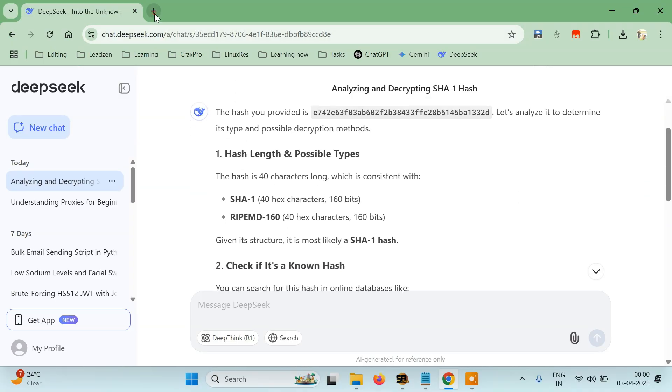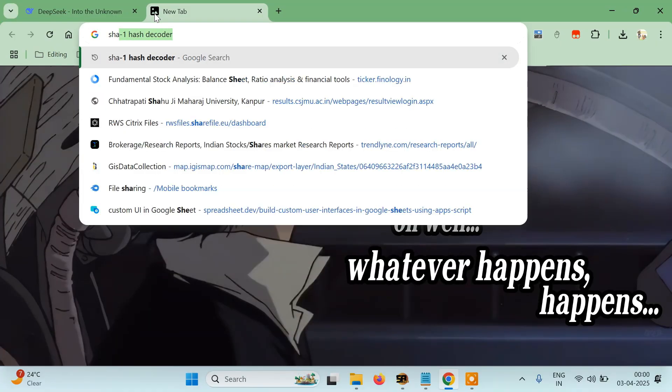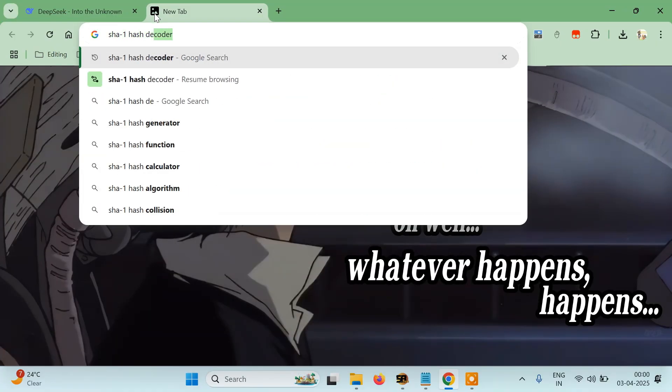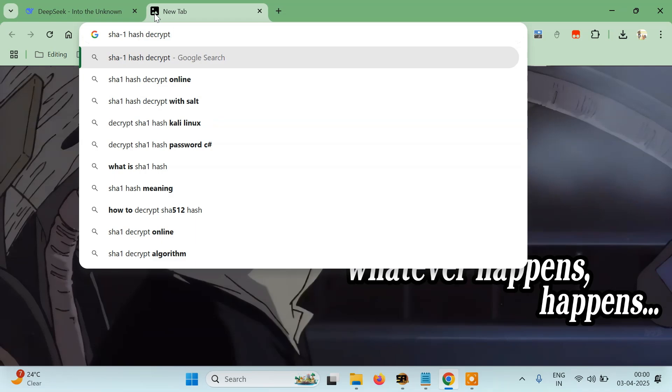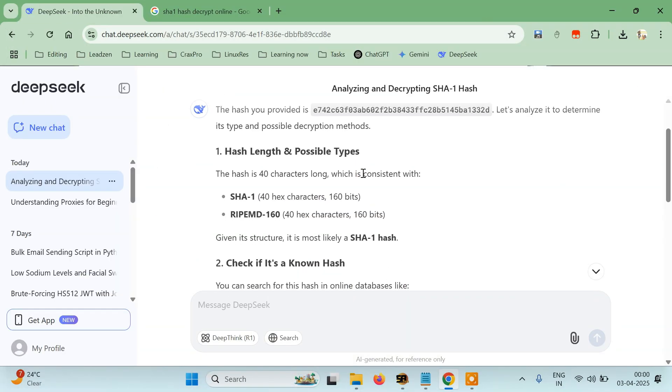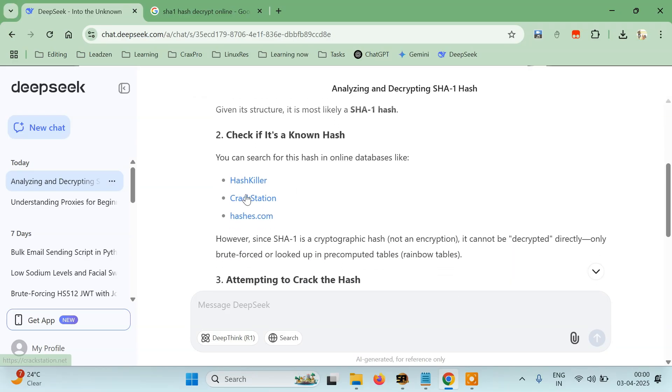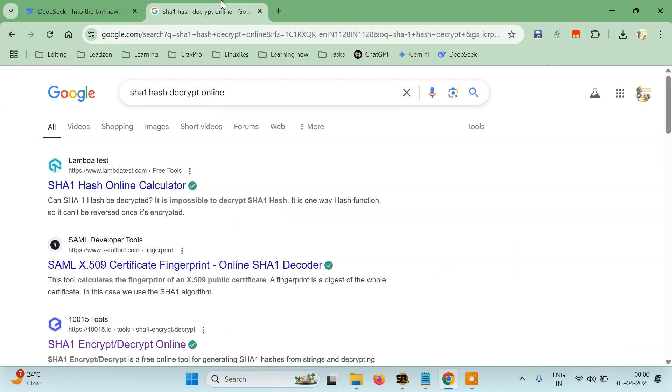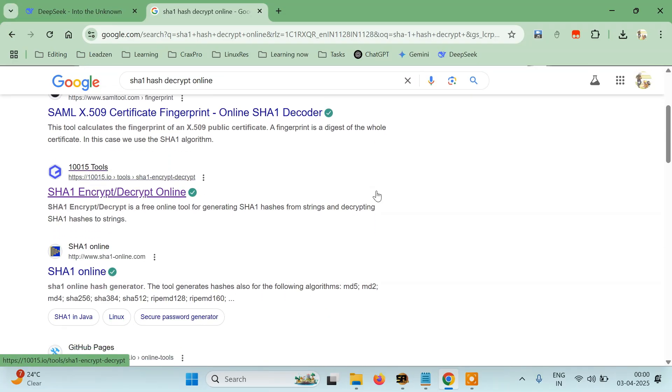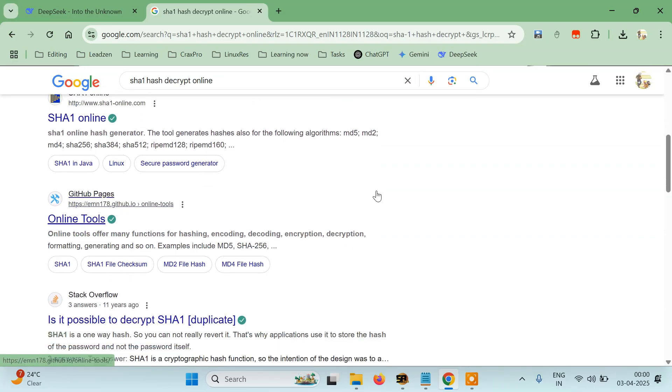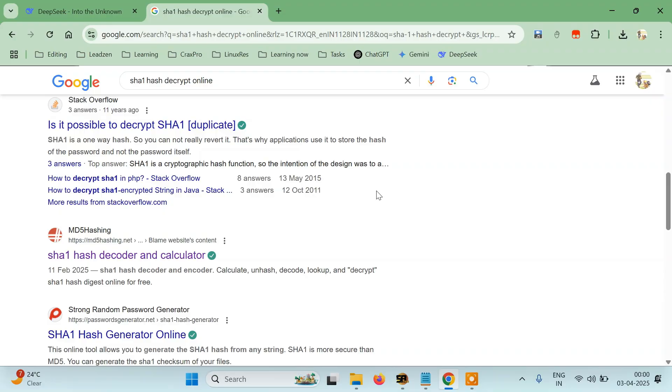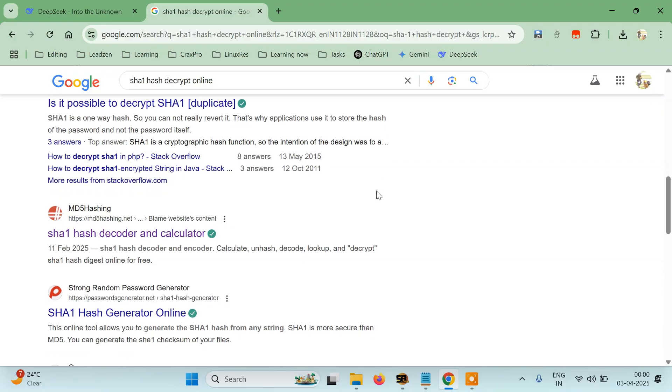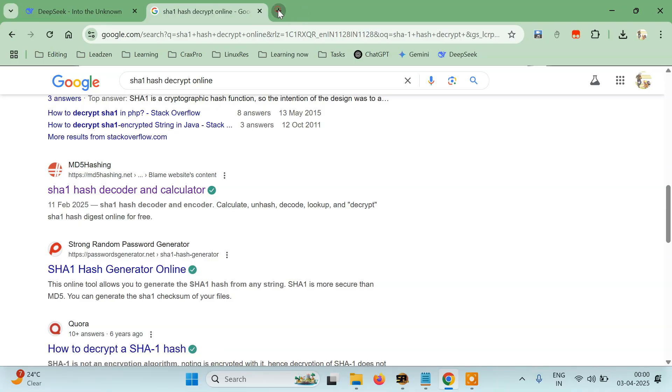Then all you have to do is type SHA-1 hash decrypt online. You can also try these three websites that it has mentioned here: HashKiller, CrackStation, or Hashes. You can just use anyone from these. See there are a bunch appearing here. The one I'm interested in currently is MD5Hashing.net.